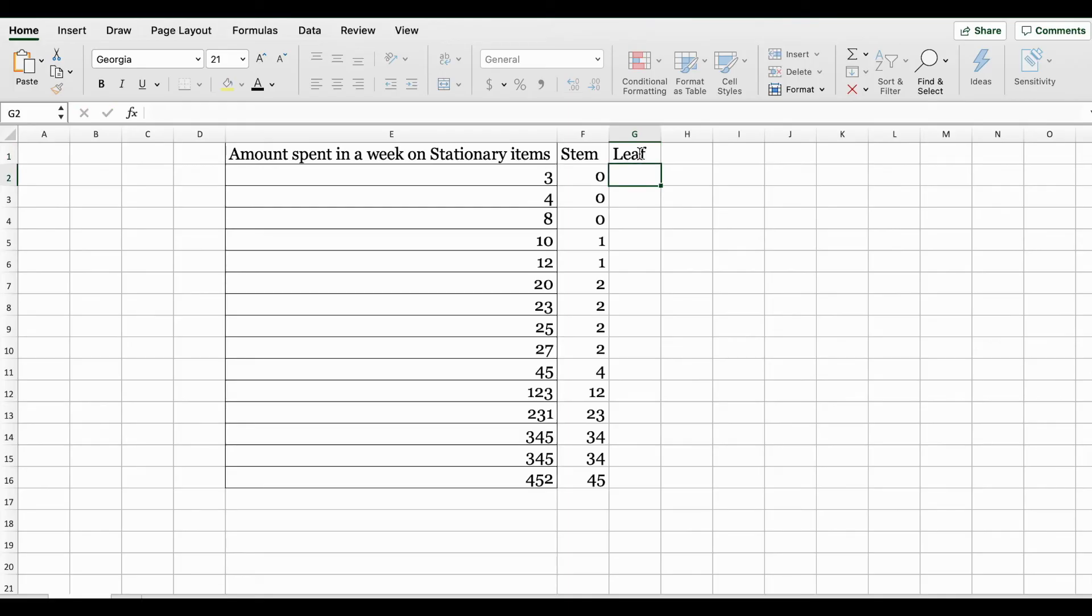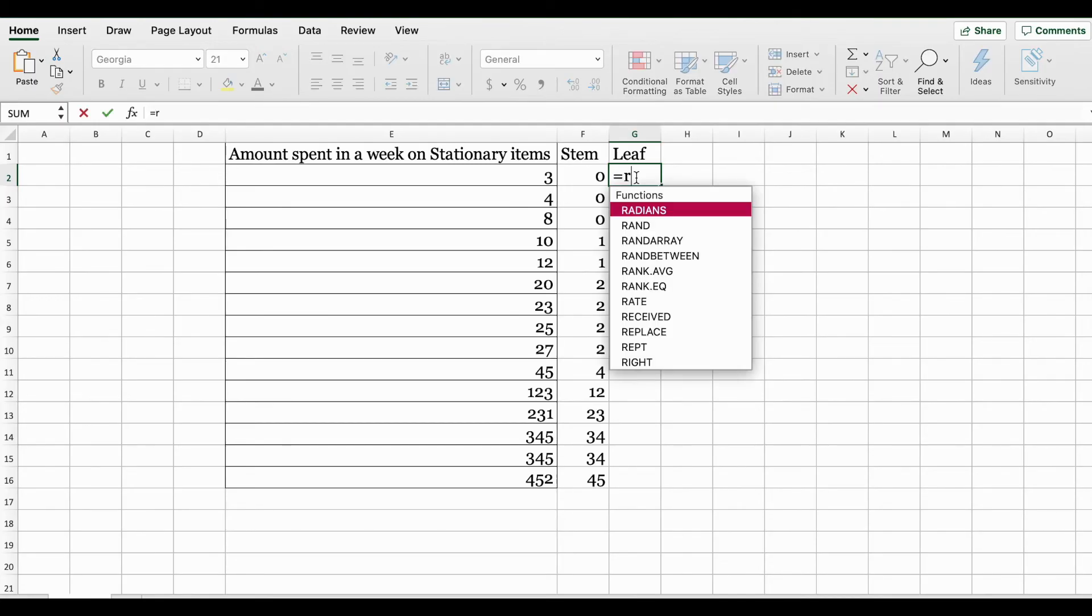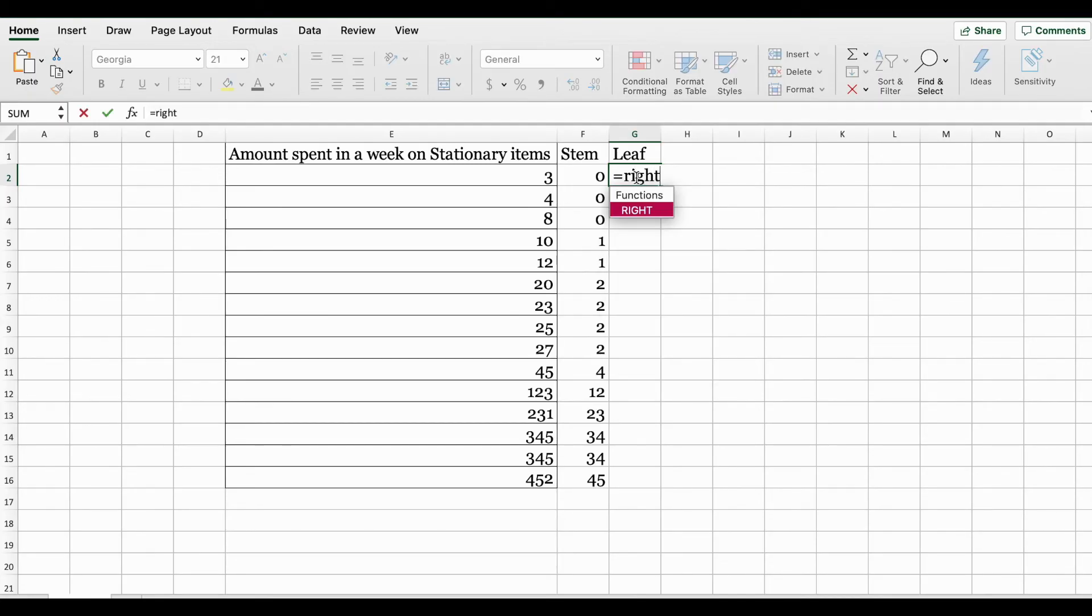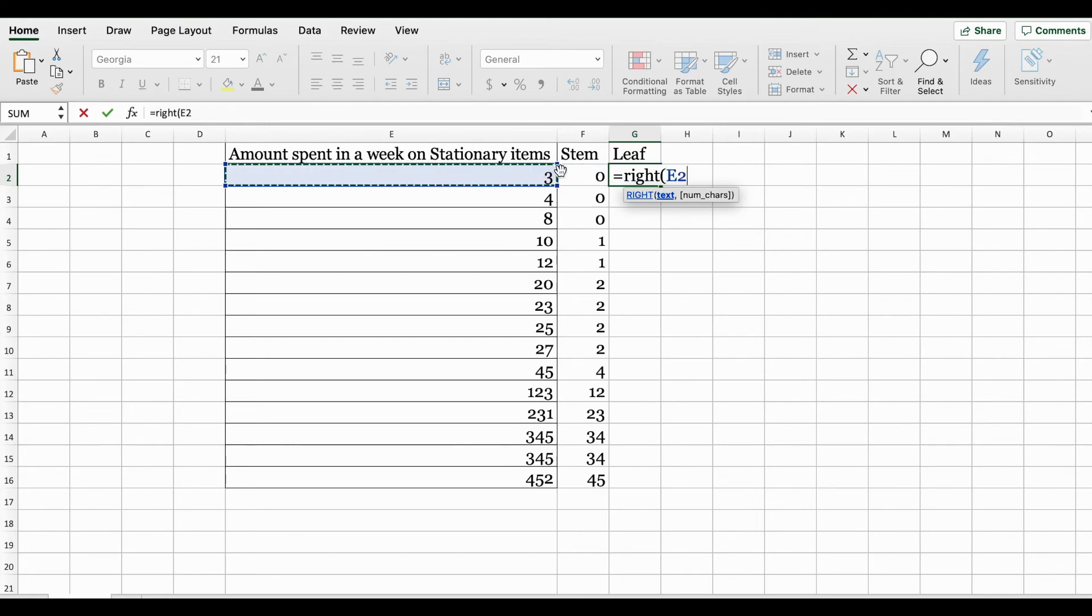Next column is our leaf column. In order to grab our leaf for the stem and leaf plot, we are going to make use of the RIGHT function. I opened up the RIGHT function, selecting my first value. I'm going to specify that I want one value from the right.